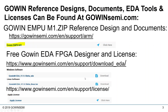The reference designs—targeting many different Gowin FPGAs as well as debug and non-debug modes—can be downloaded off our website. The main zip file is Gowin-EMPU-M1.zip, the embedded processor unit for the M1 family. When you unzip it, typically on the C drive, the subfolders will point to the reference designs and the documentation for both the FPGA flow and the software flow.